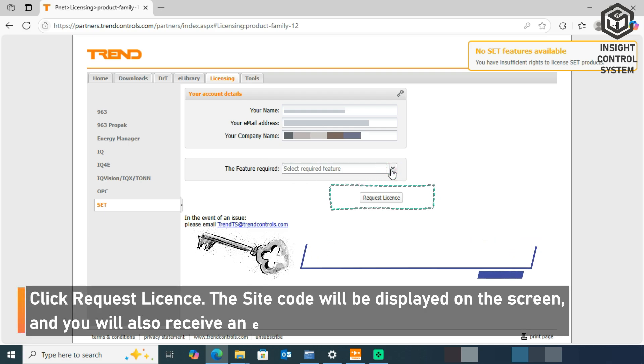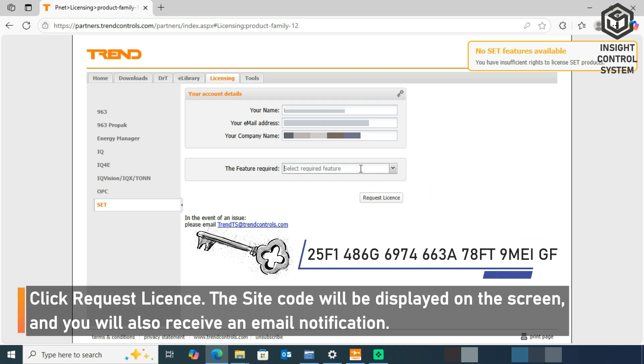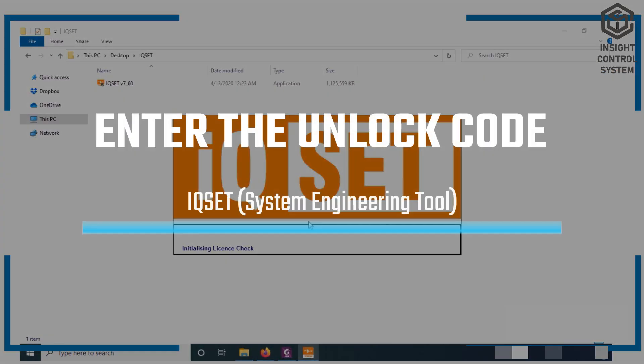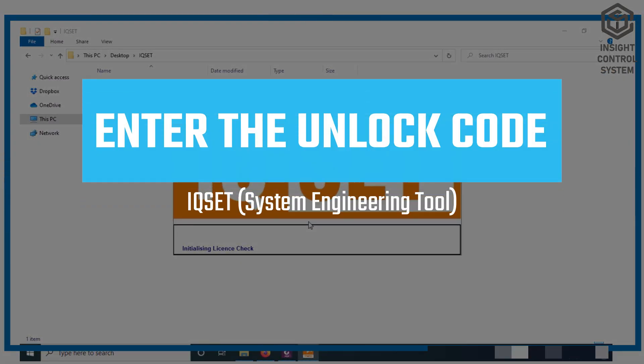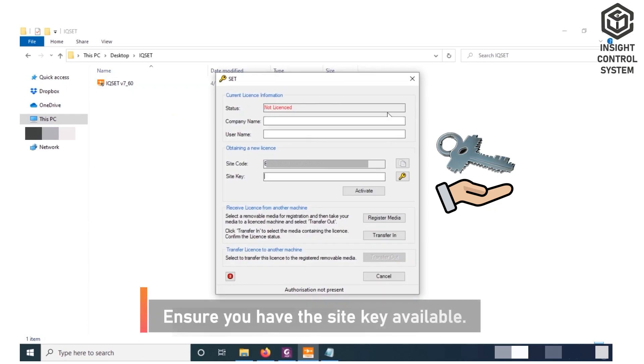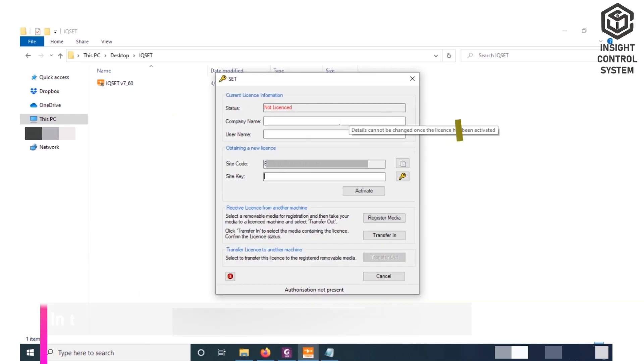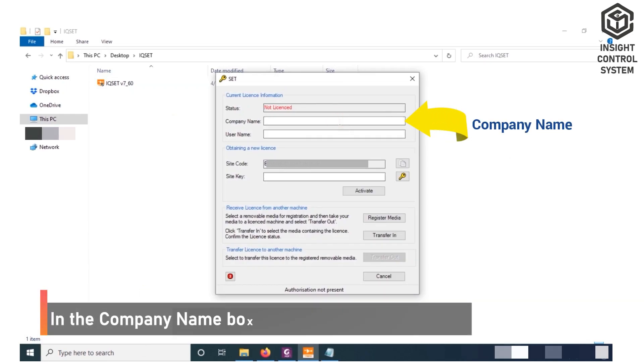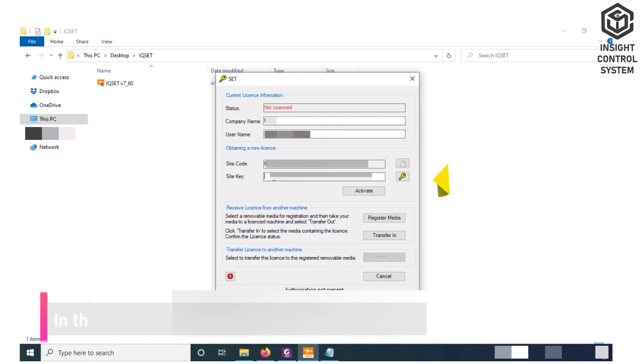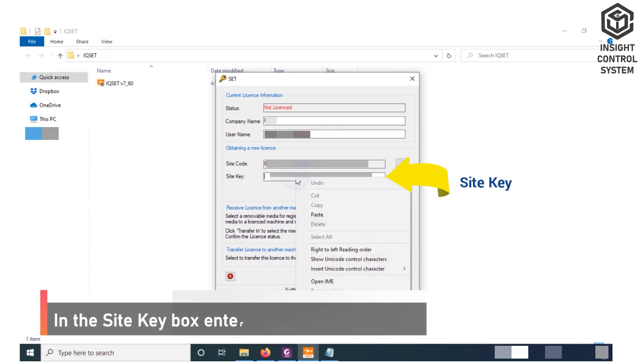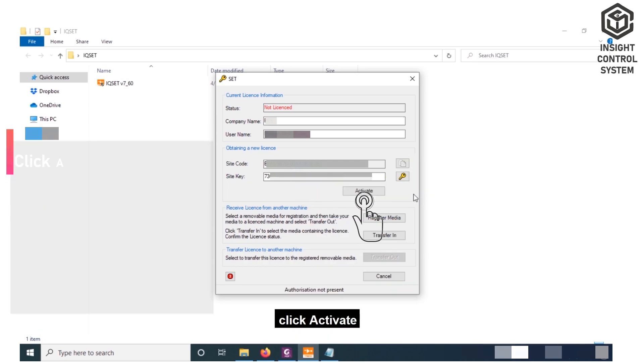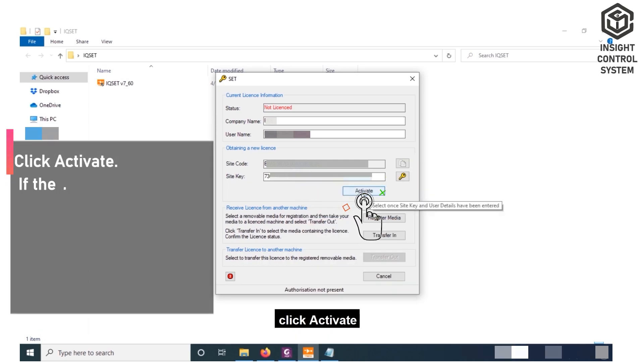The Site Code will be displayed on the screen, and you will also receive an email notification. Enter the unlock code. Ensure you have the Site Key available. In the Company Name box, enter your company name. In the User Name box, enter your name. In the Site Key box, enter the supplied site key. Click Activate.